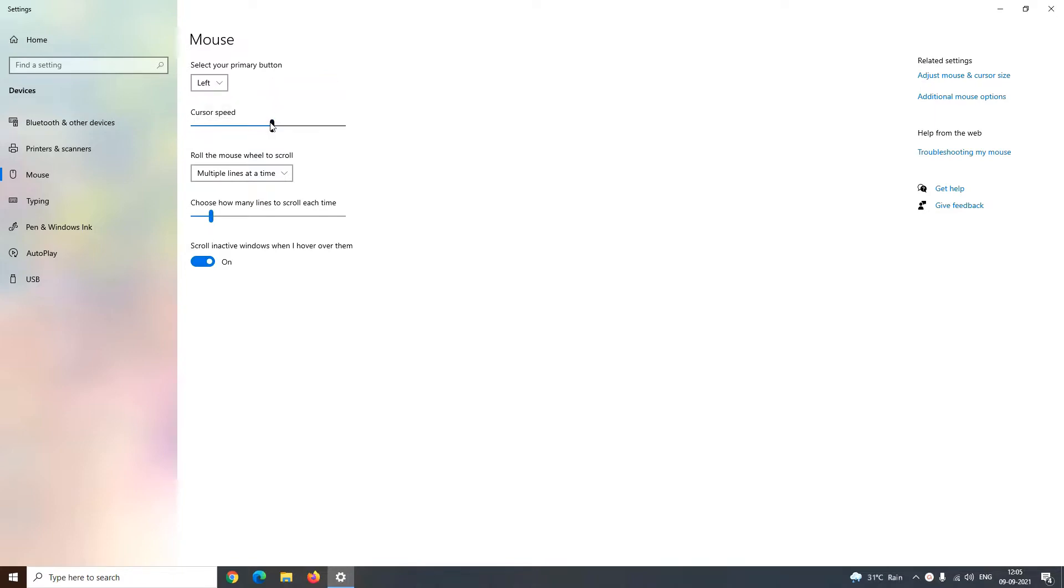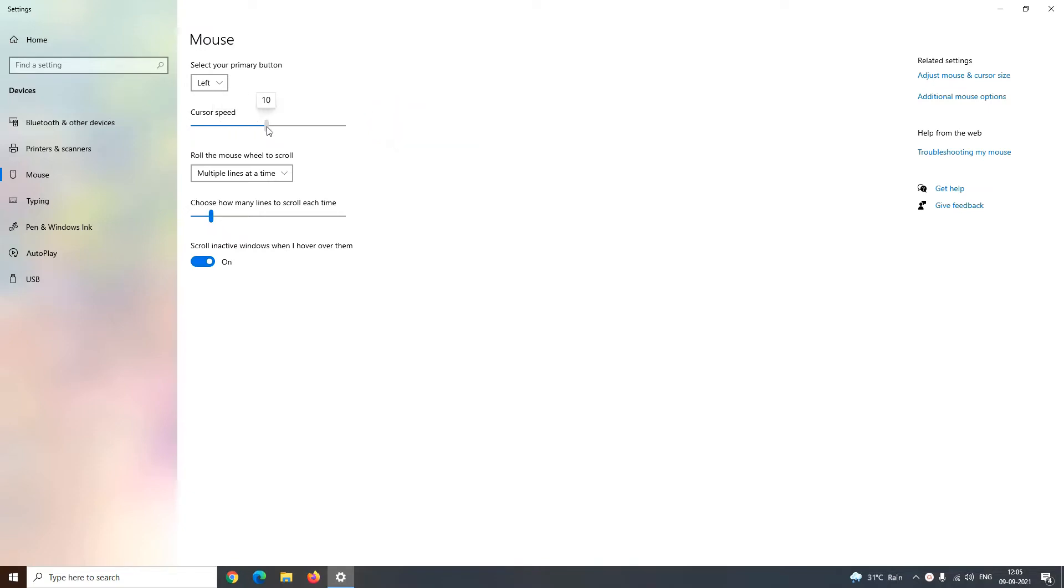Next you can change the cursor speed. If you drag this bar towards left, you are reducing your cursor speed, and if you drag this bar towards right, you are increasing your cursor speed.